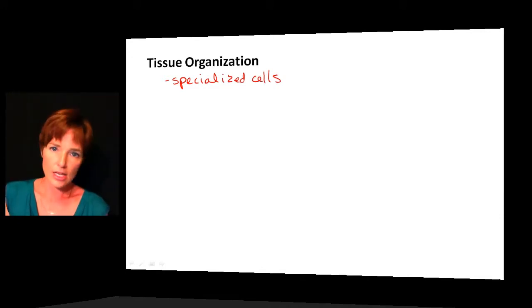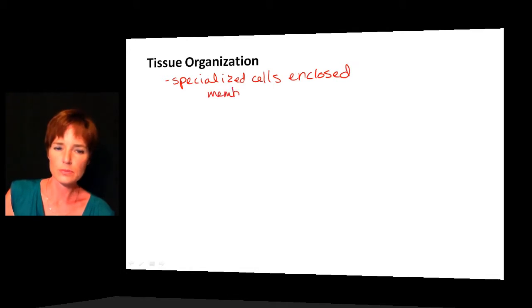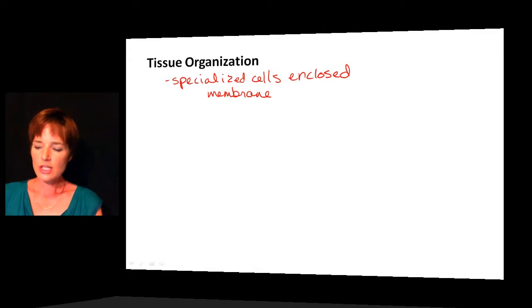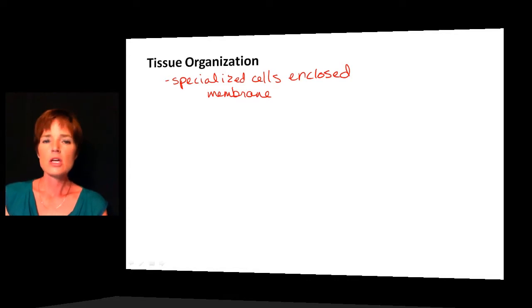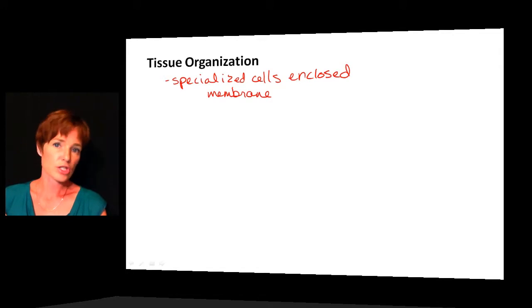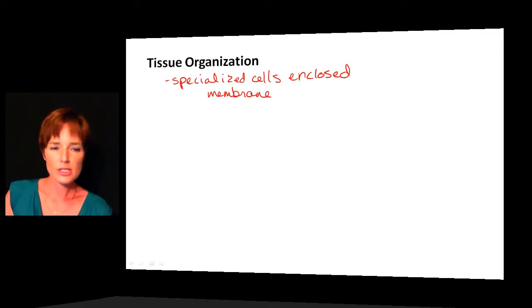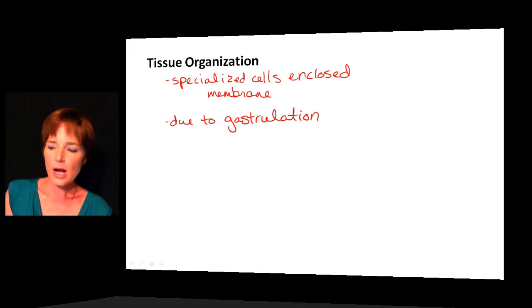If we move on to talk about tissue organization — when we say tissues we're talking about specialized cells which tend to be isolated or separated from other specialized cells. Many times these specialized cells are enclosed in some type of membrane structure. These can be specialized cells for muscle development or for the nervous system. This really all comes from the gastrulation process, so once we have the layering start taking place in the embryo, we can start to have specialized tissues.